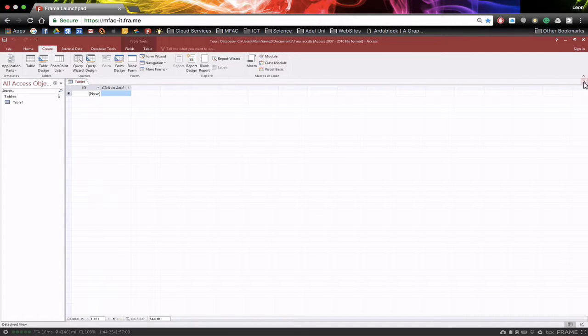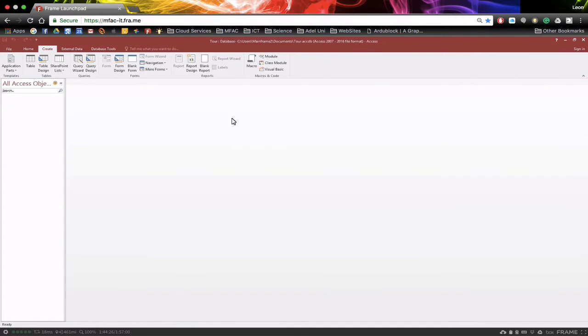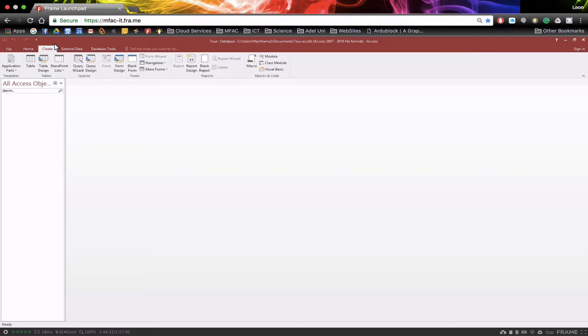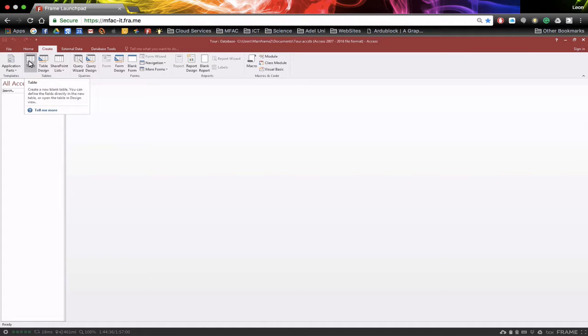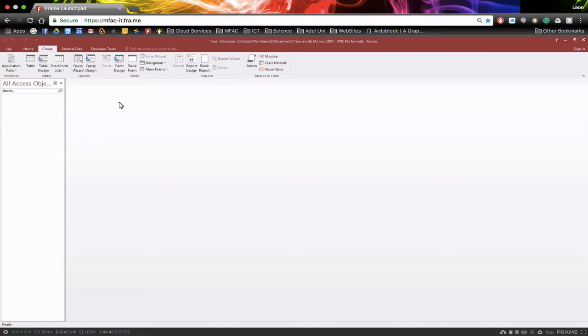I'm going to close the table to start with. So we've got a complete blank database. Now underneath the create tab, we can create different objects. So in here we can actually create a table. This is where the information will be stored. Then we can actually create queries. We can actually also create forms. And we can also create reports as well.